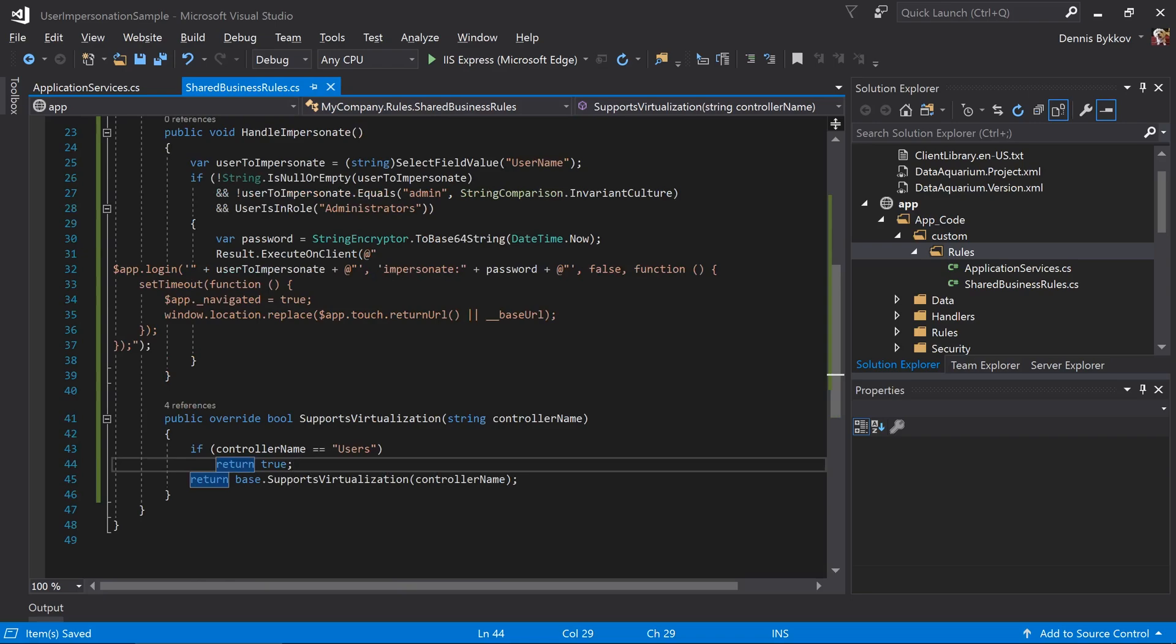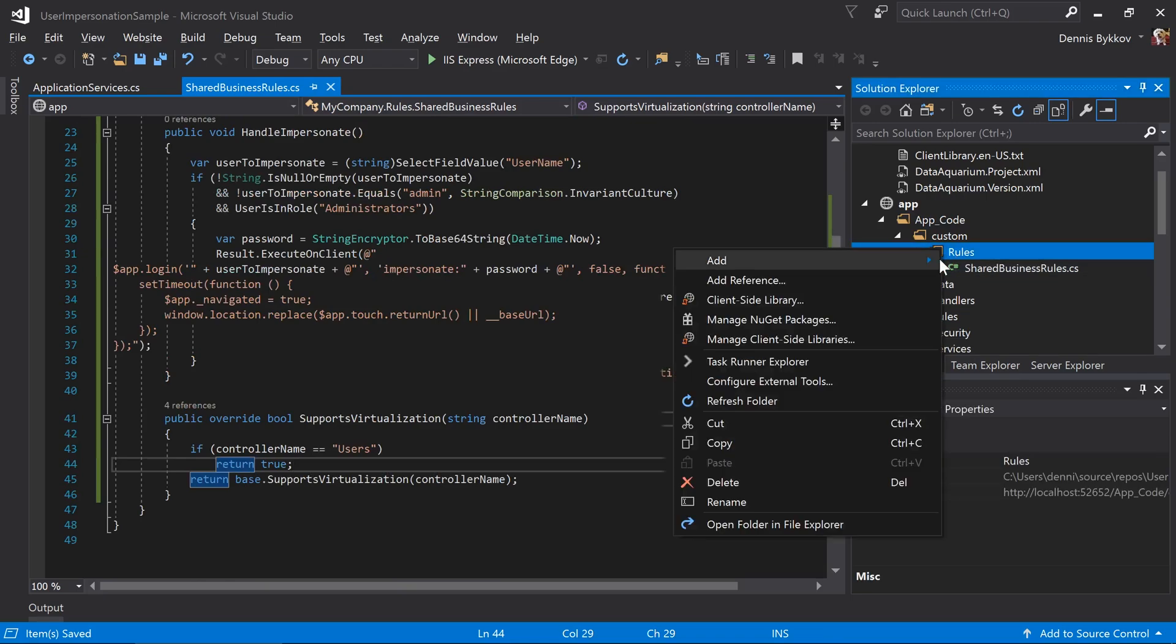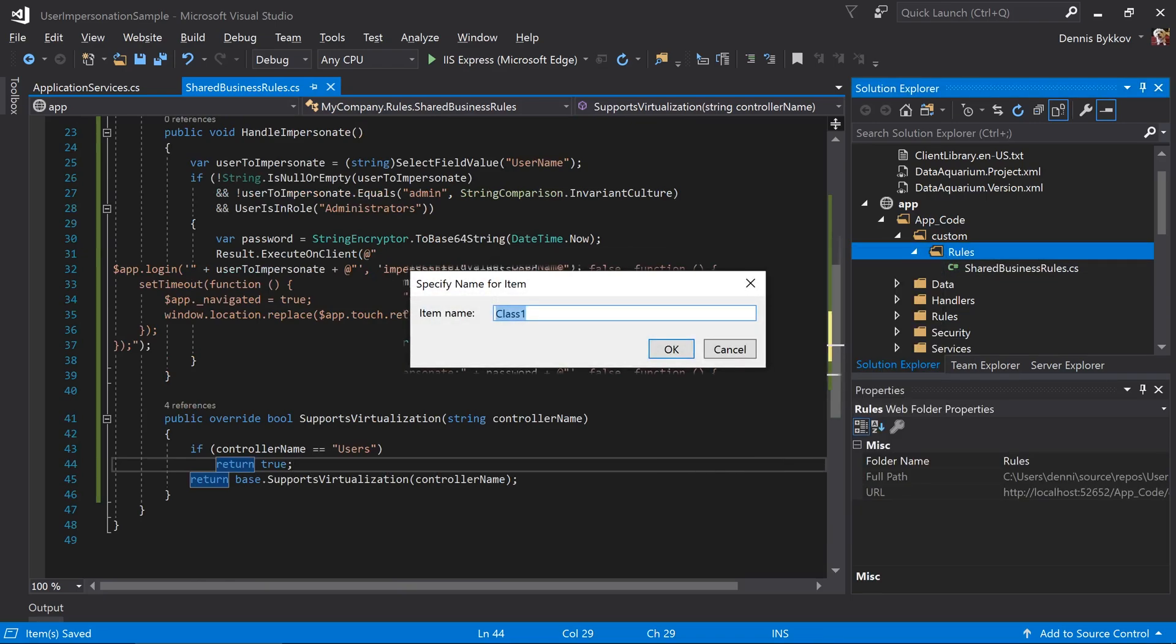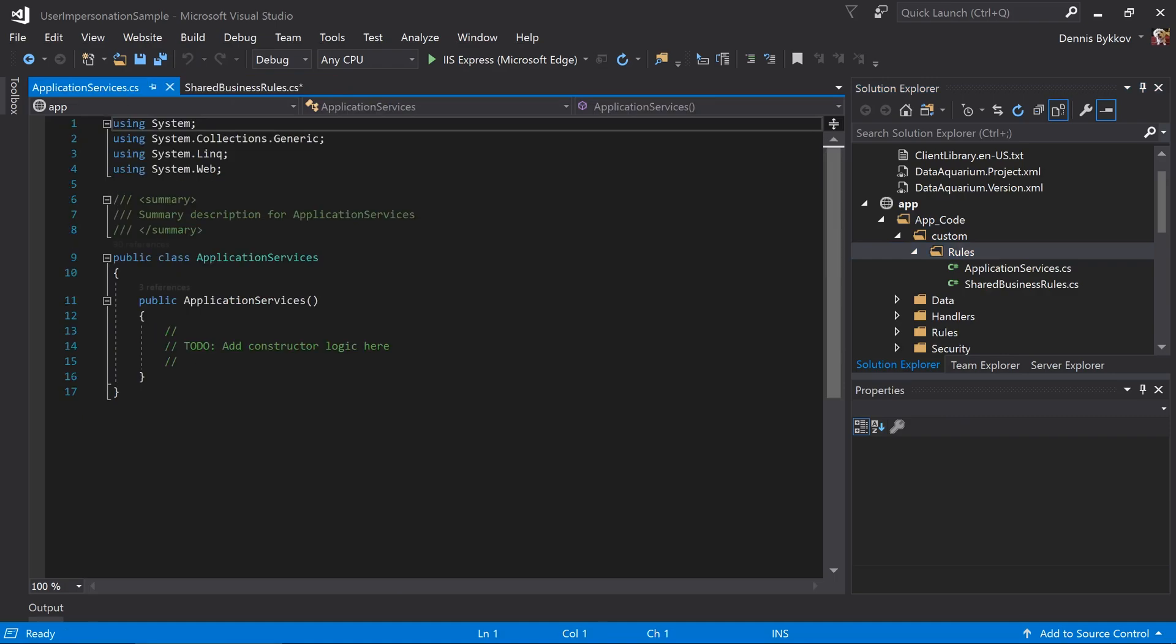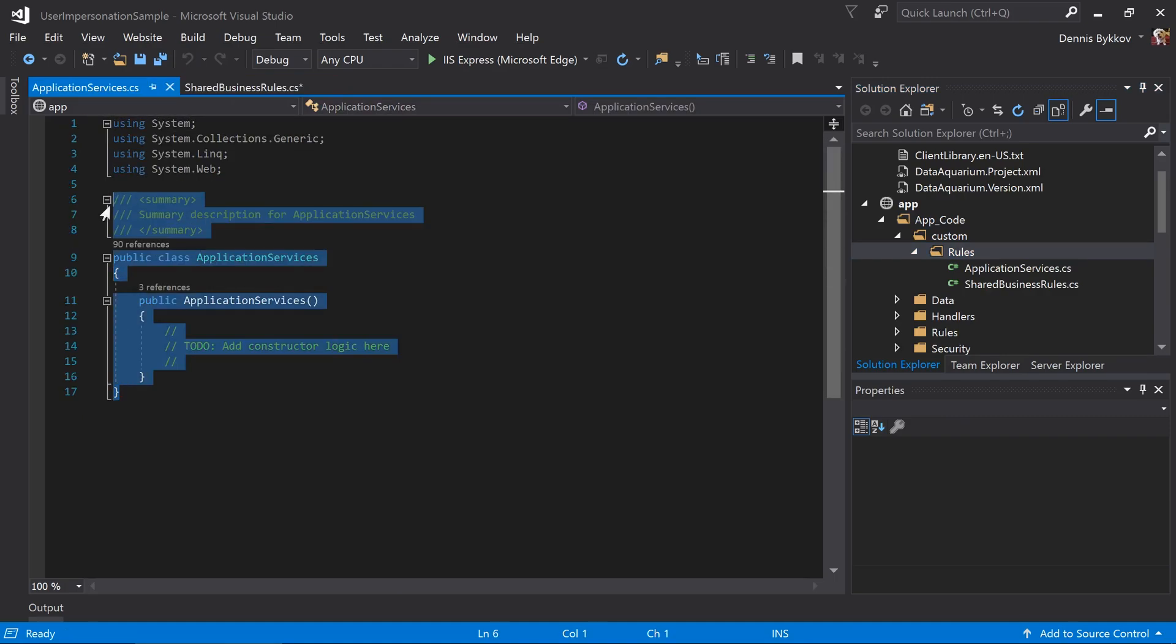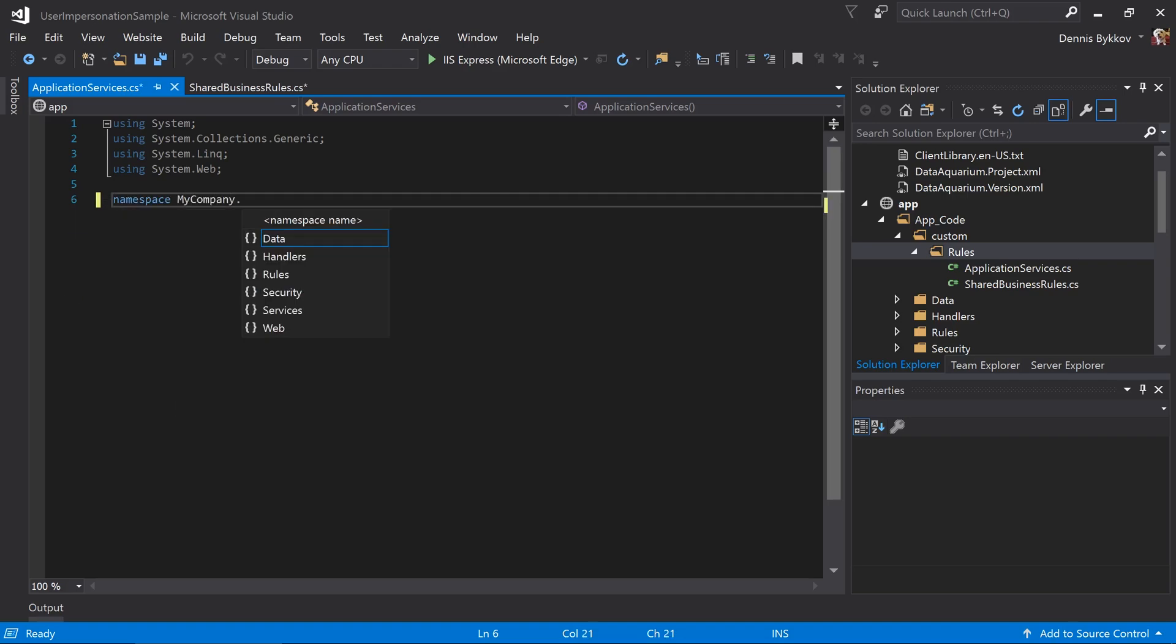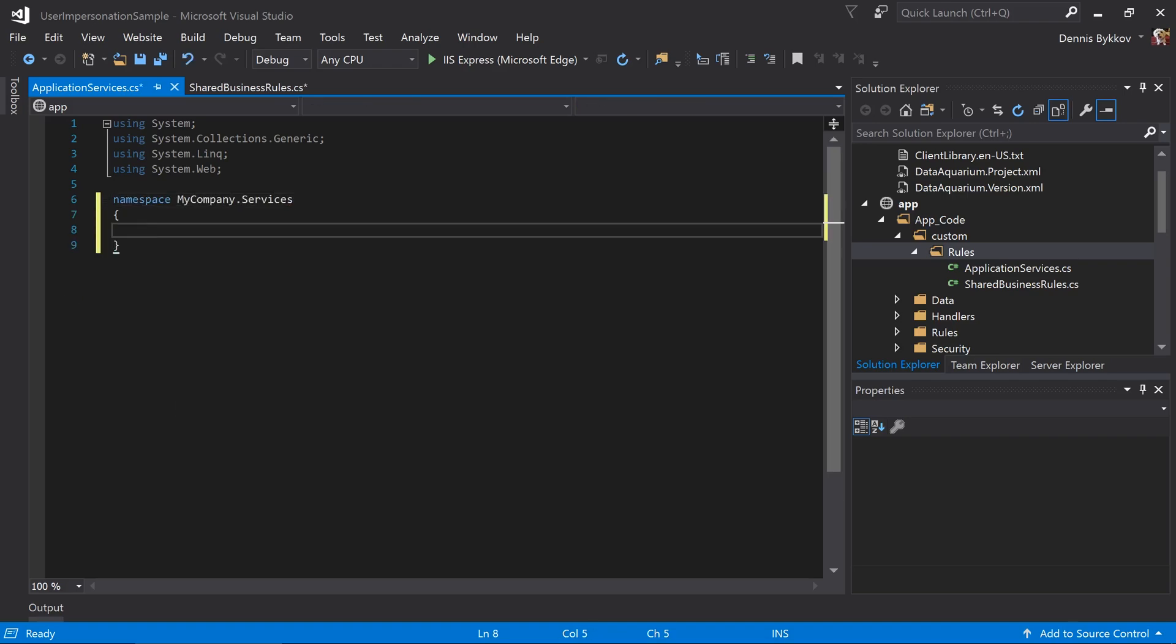However, we'll need to go ahead and implement processing of the impersonation command on the login process. We'll want to override a method on the ApplicationServices class. In the same folder, let's create a new file called ApplicationServices. This file will have the namespace of yourNamespace.Services and we'll add a partial implementation of the ApplicationServices users class here.